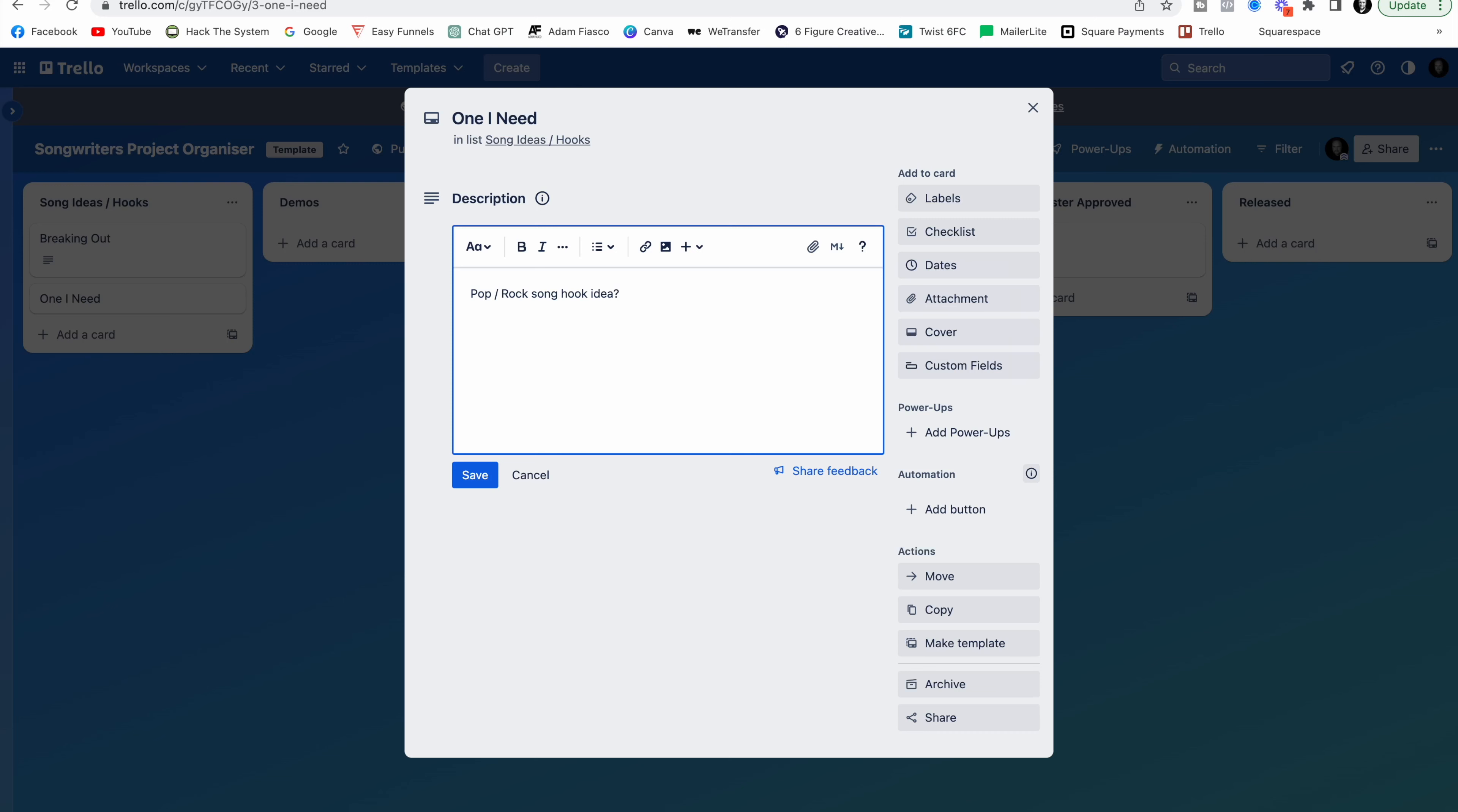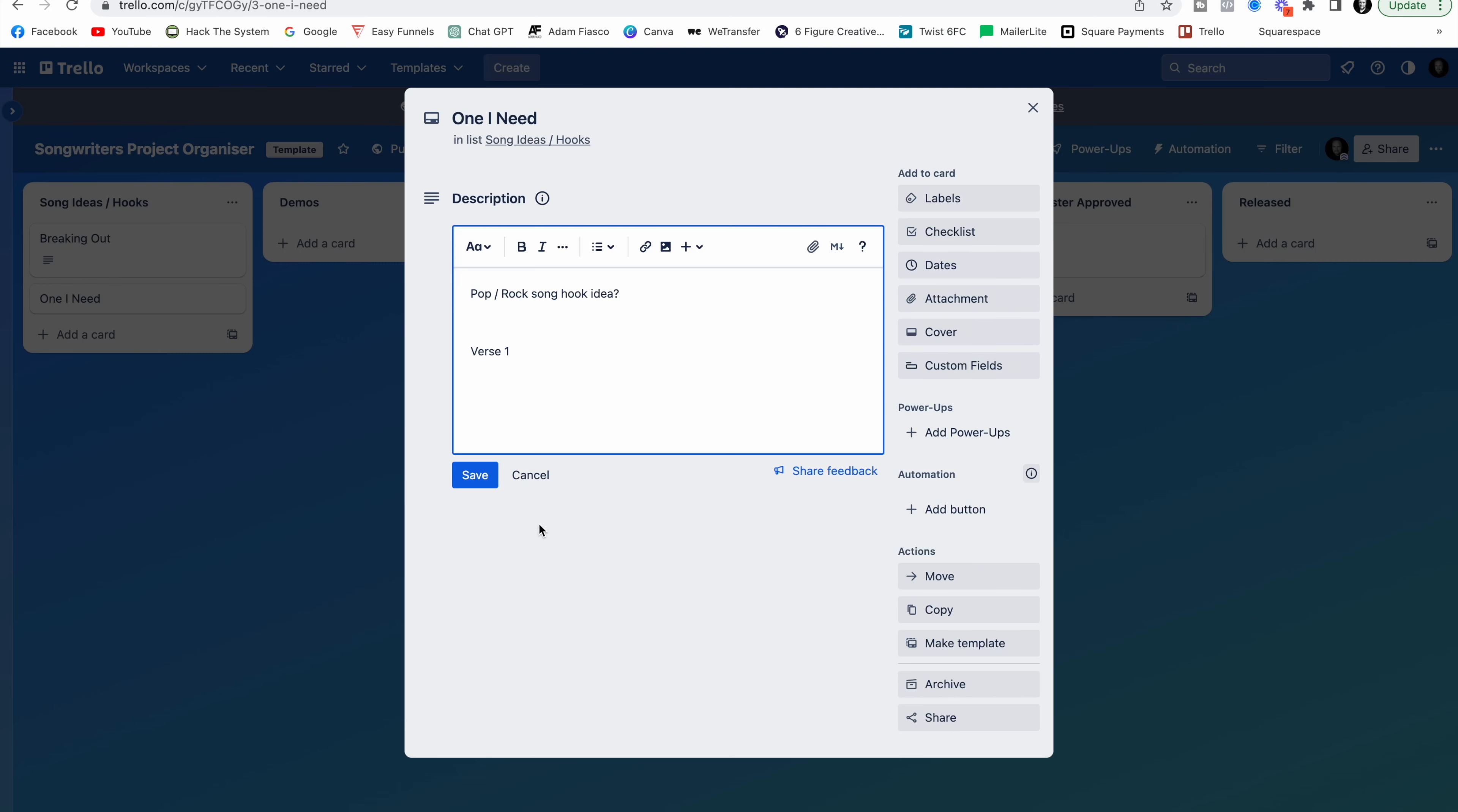Maybe I've got some lyrics. Verse 1. Start typing out some lyrics. You can see how you can start to add to this and you can build it and keep track of everything. You have the option to attach something. So if you have a little voice note on your phone, you can go ahead and attach it there. You can use this however you want.